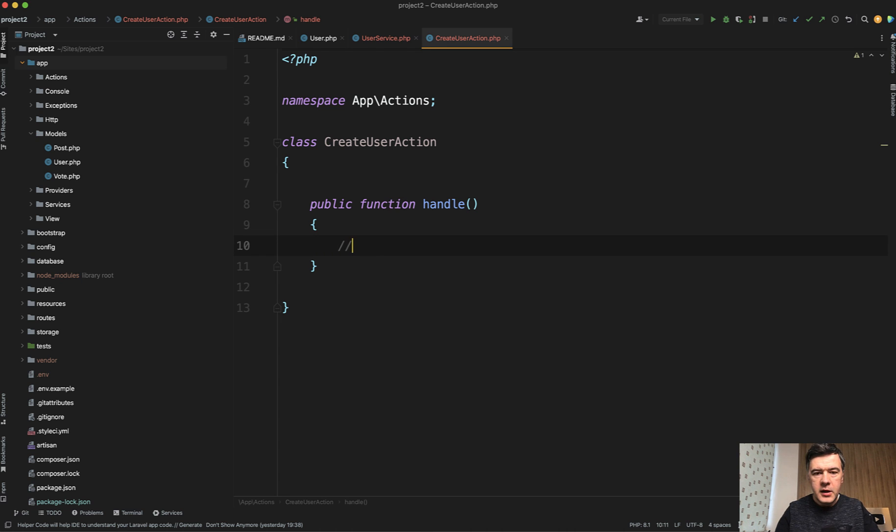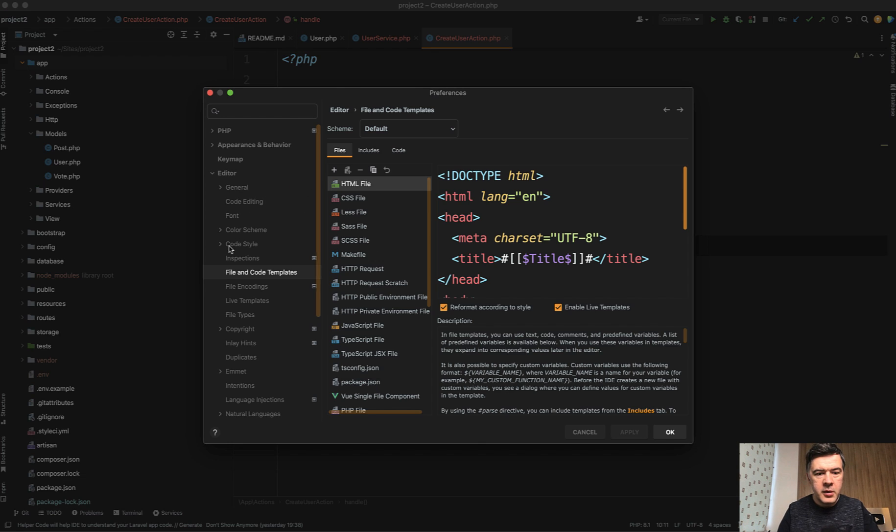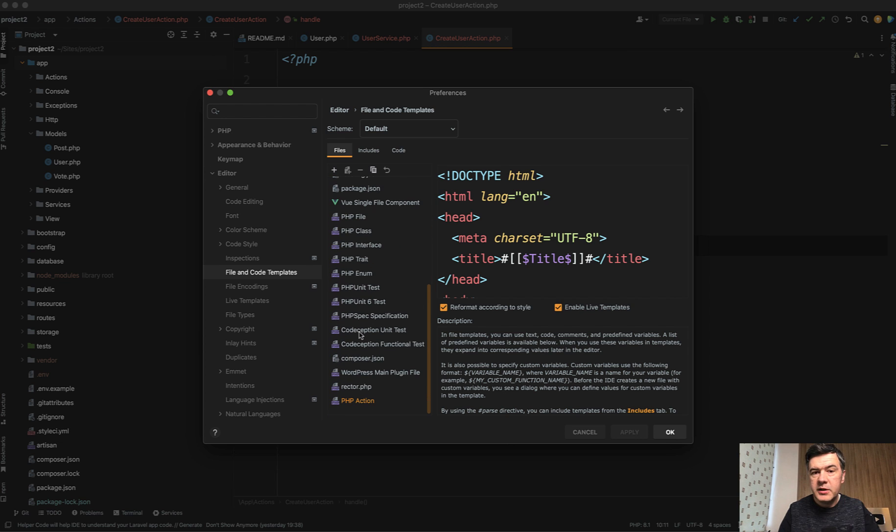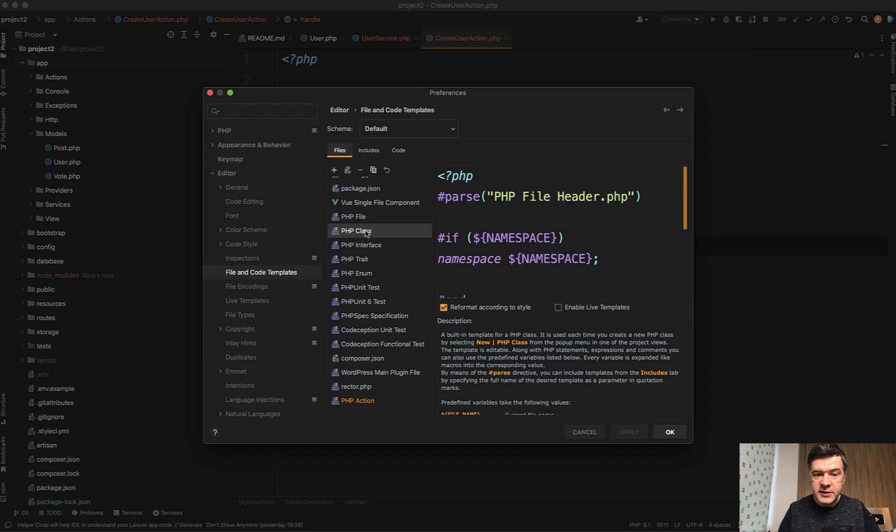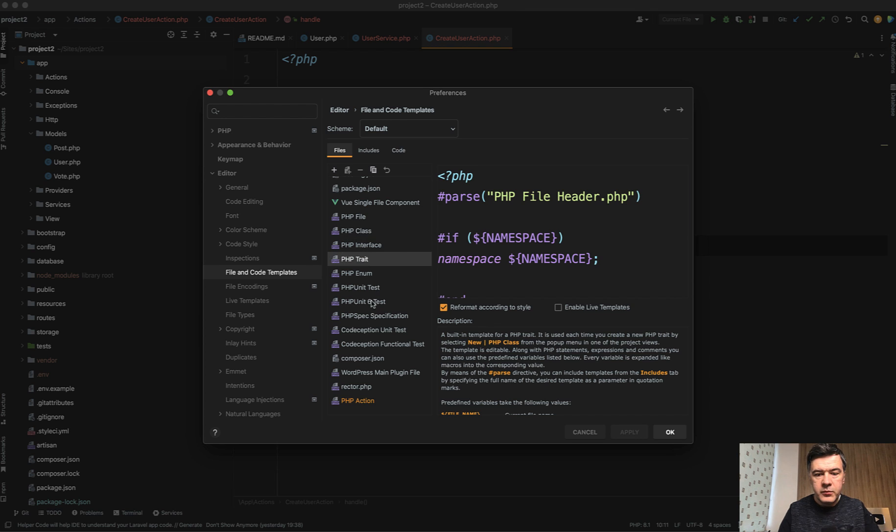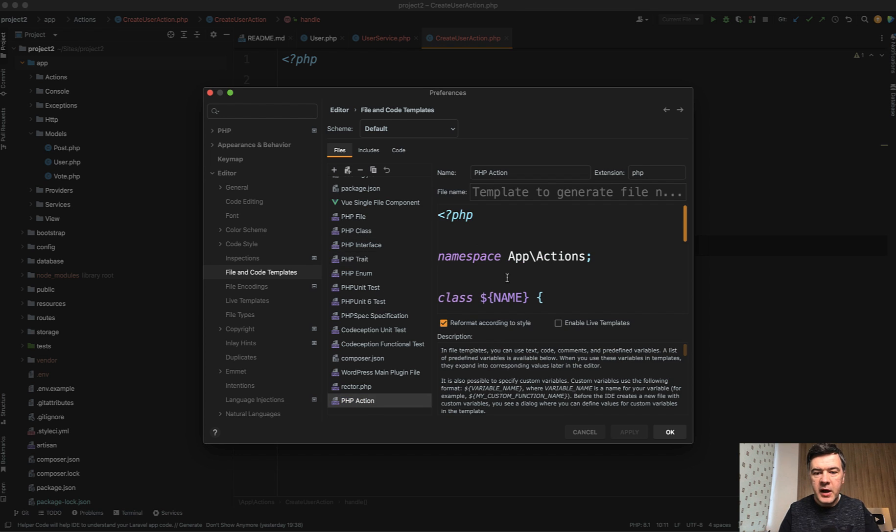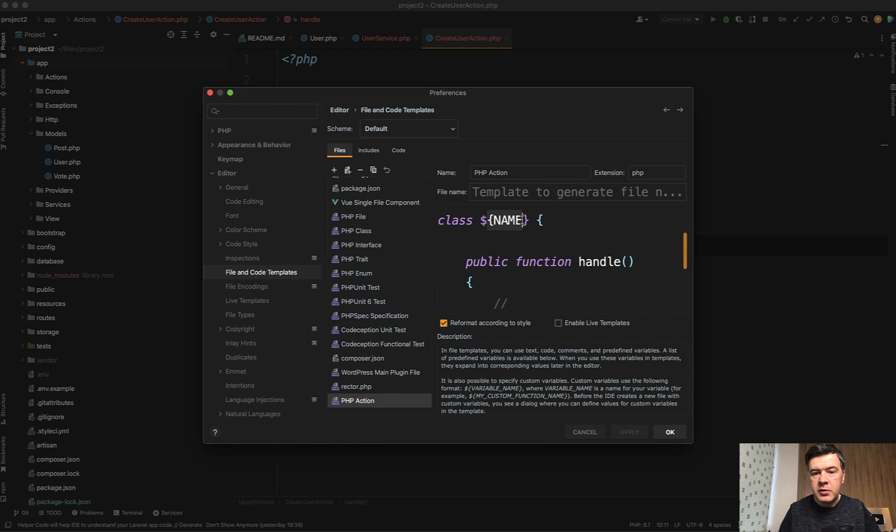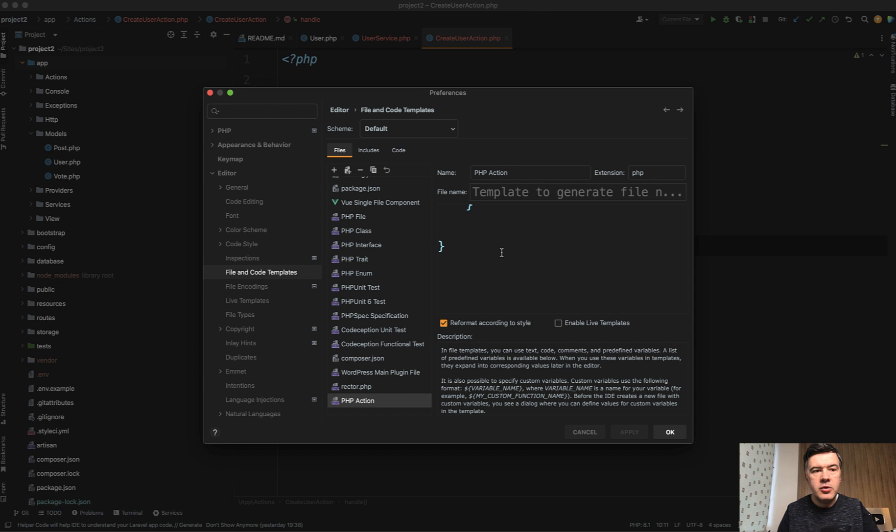So how does that work in settings? Command comma, there's file and code templates. And in those templates, you can create your own ones, or actually you can edit existing ones like PHP class or trait. There is a trait as well, but I've created a custom one, PHP action, which is the template code like this with one variable of class name. So you can customize your IDE, your editor to perform something like that.